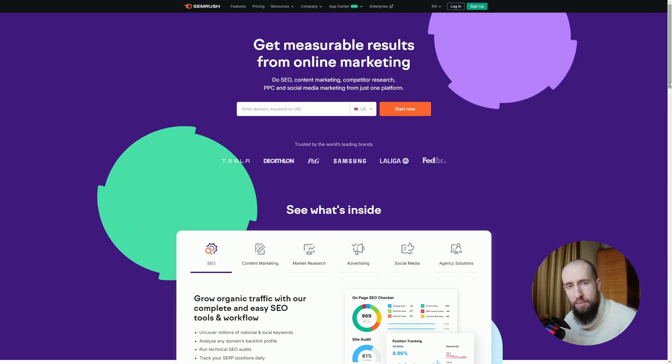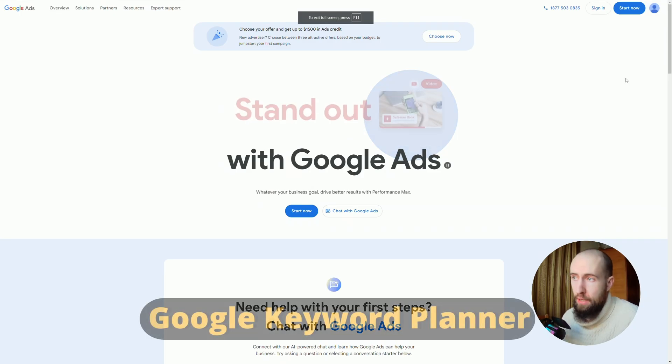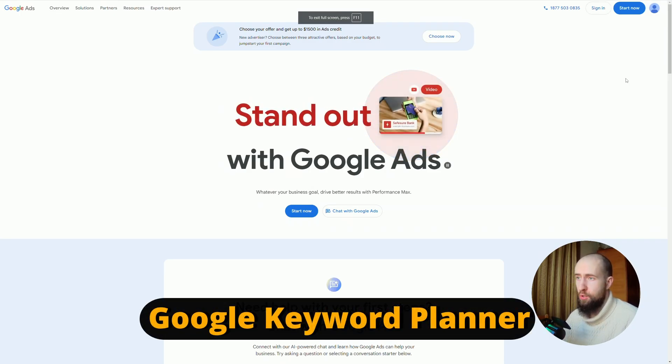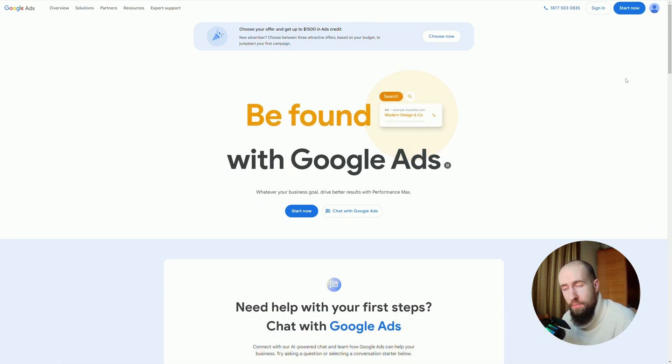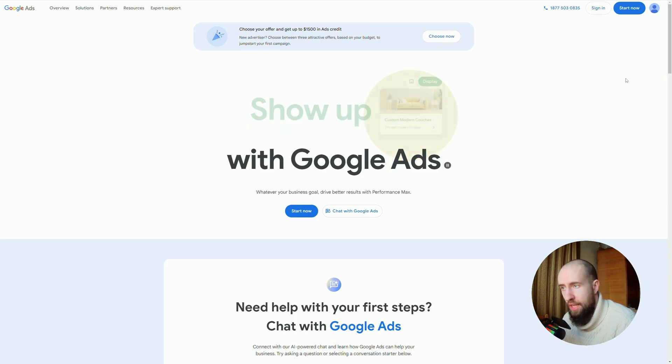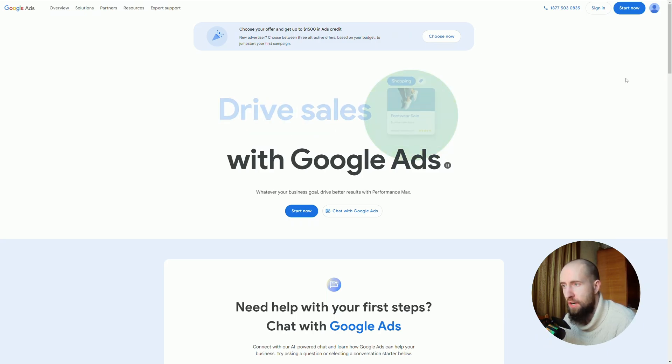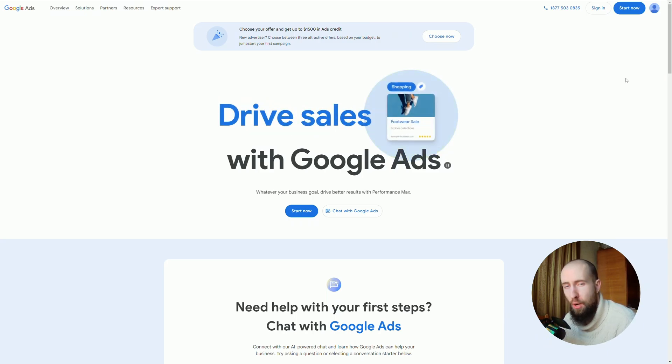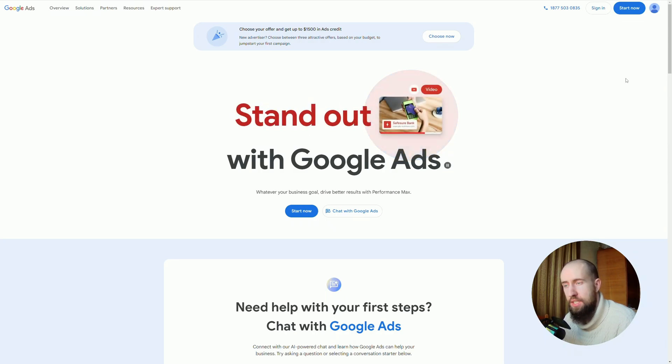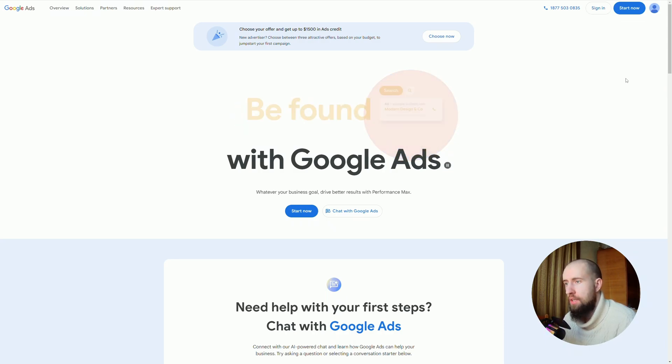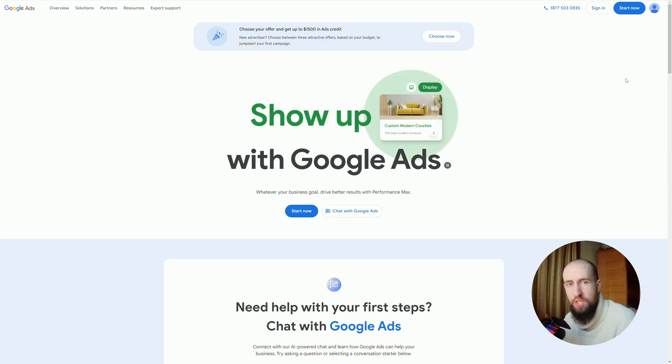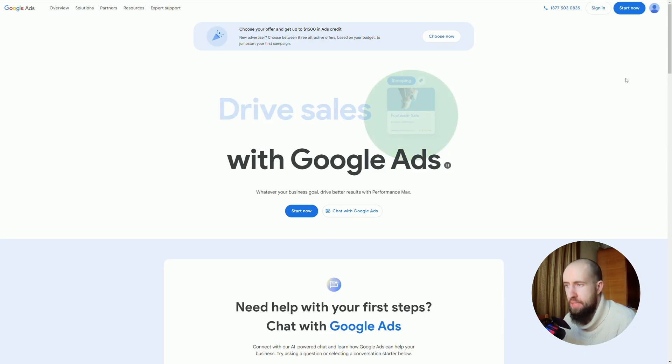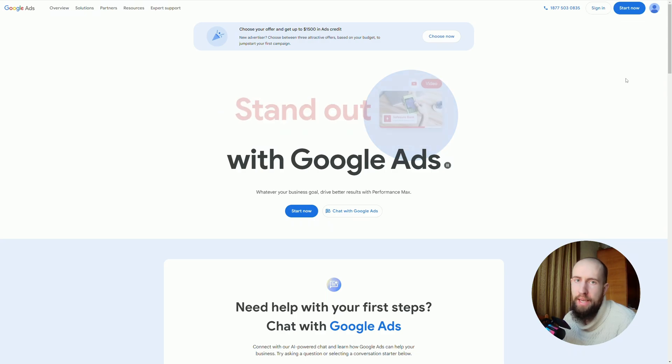Now let's talk about Google Keyword Planner. This tool is free and is integrated with Google Ads. It's a go-to choice for marketers looking to find keywords directly linked to Google search data. Keyword Planner excels in simplicity, offering insights into search volume, competition, and cost per click for paid ads.